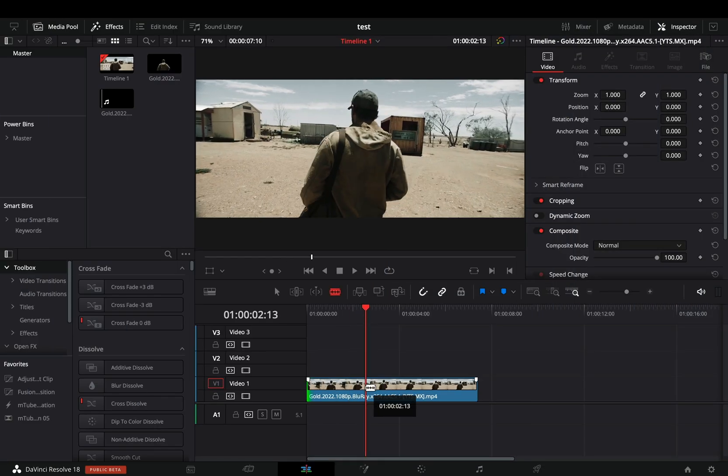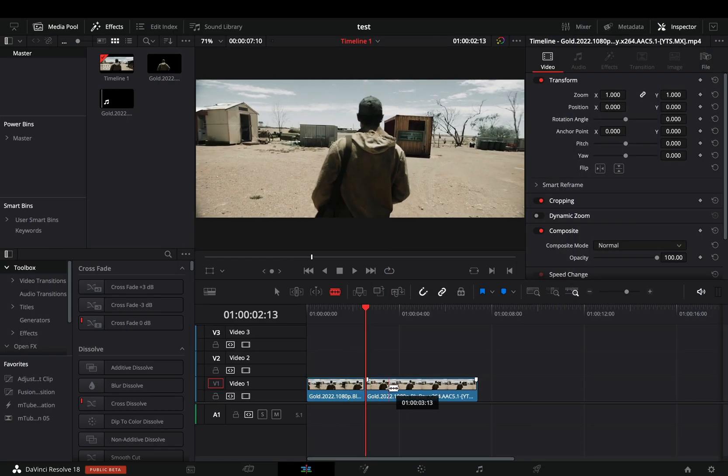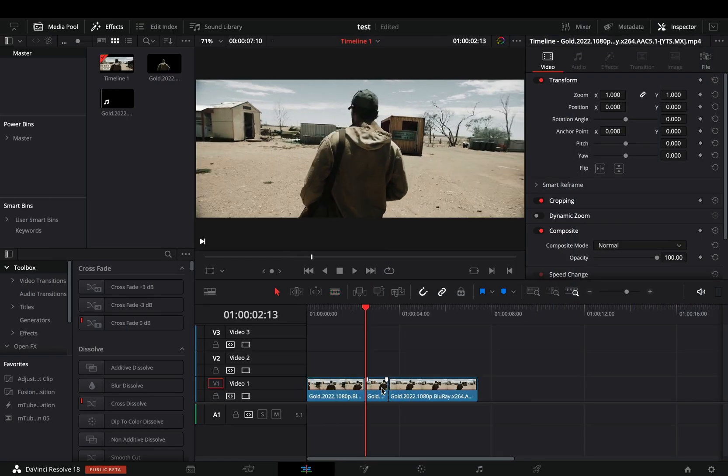Cut your clip in the part where you want the effect to be. Duplicate that part and bring it over. With the duplicated clip selected, open the color tab.